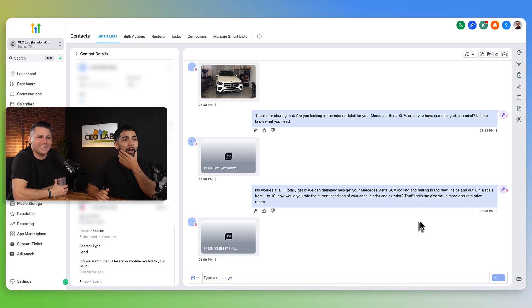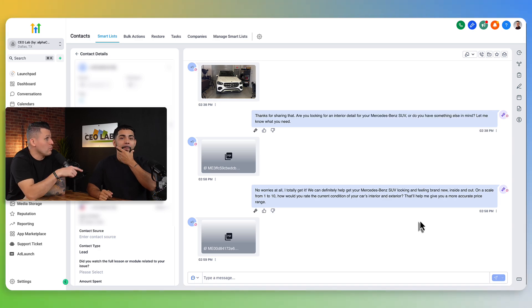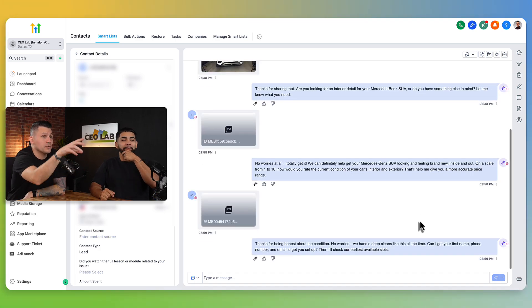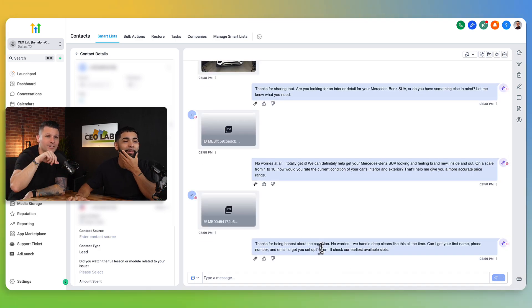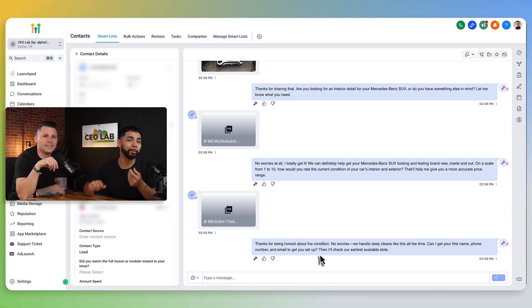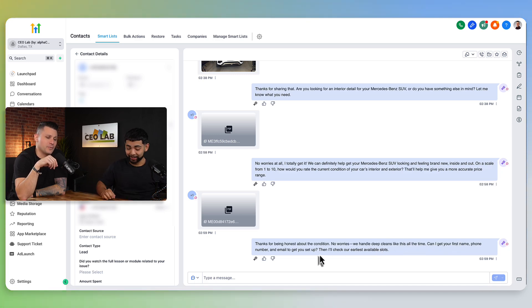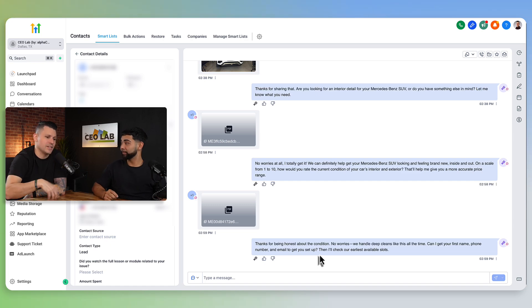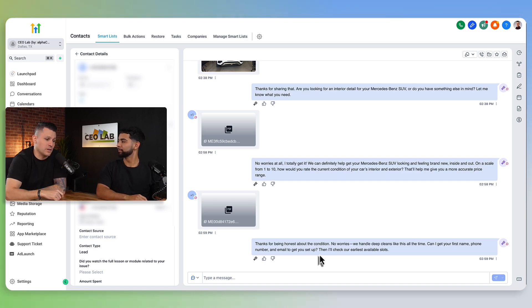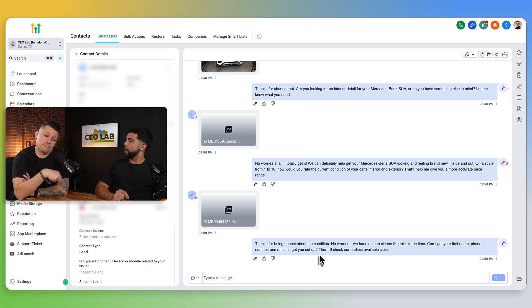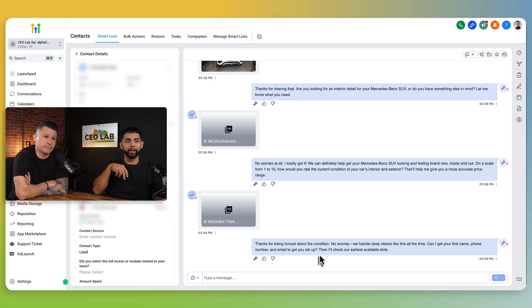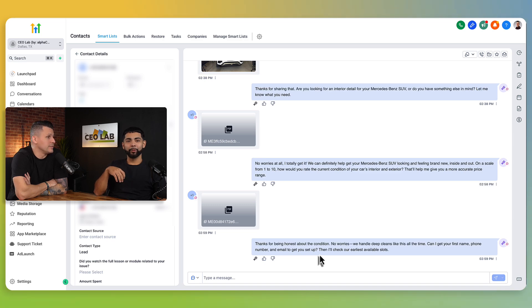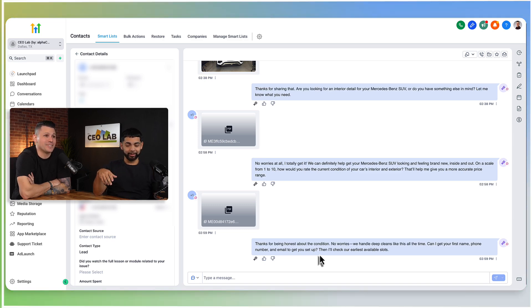And have this full blown conversation. Meet them where they're at. Voice notes. Go ahead. Feel free. 'Thanks for being honest about the condition. No worries, we handle deep cleans like this. Can I get your first name?' Wow, that's pretty fire. But imagine messaging saying, 'Hey, what trouble areas are you trying to focus on? Feel free to voice note back if that's easier.' Yep. That just happened. That just happened live.